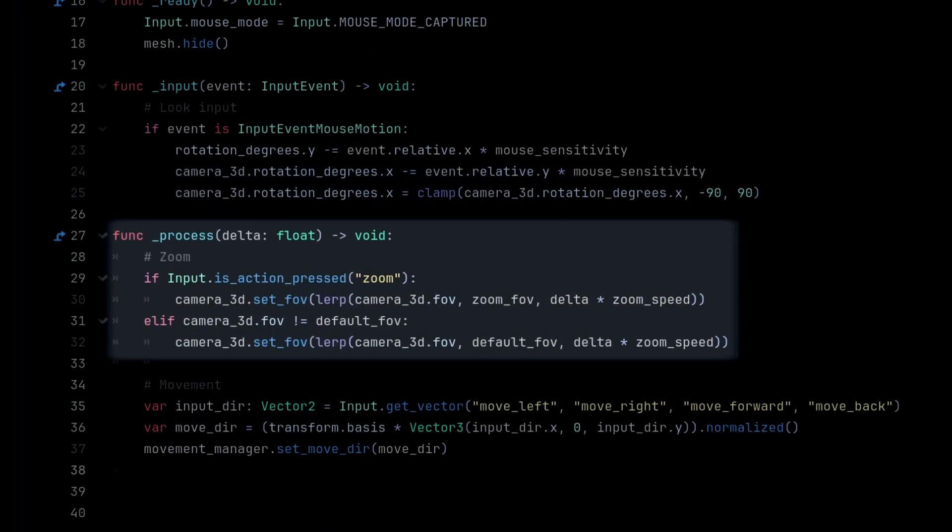Now let's update the process function to handle the zoom. The process function is called every frame which makes it good for things that need to update continuously.